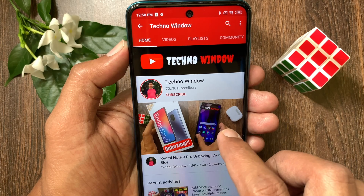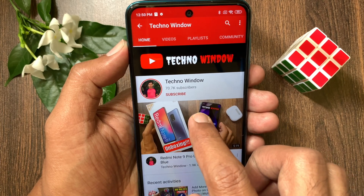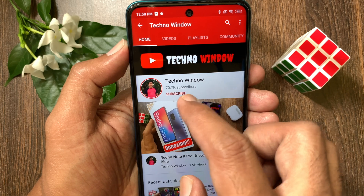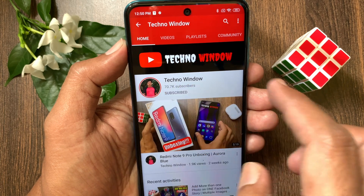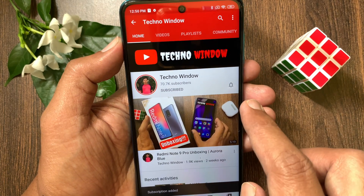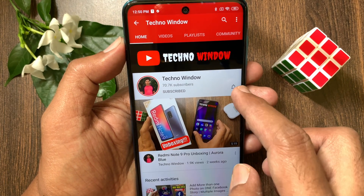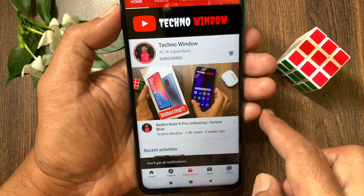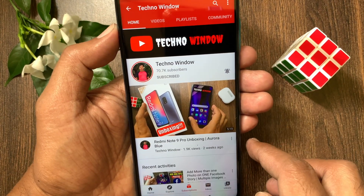Hope this video helped you. Please subscribe to my channel by tapping the subscribe button. Also tap the bell icon to receive notifications about all new videos.